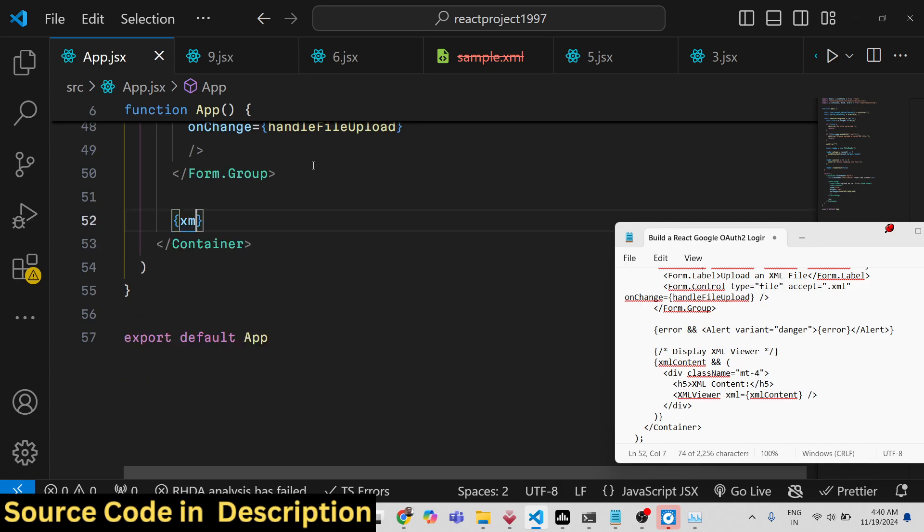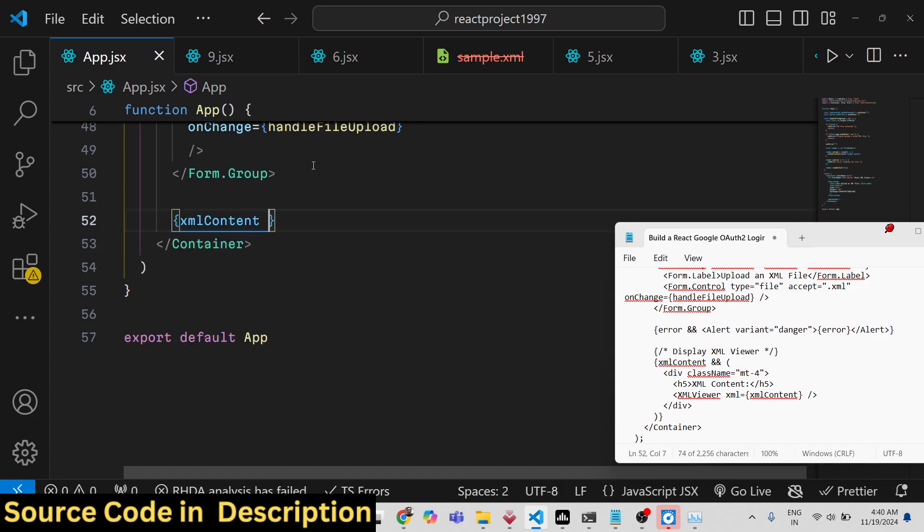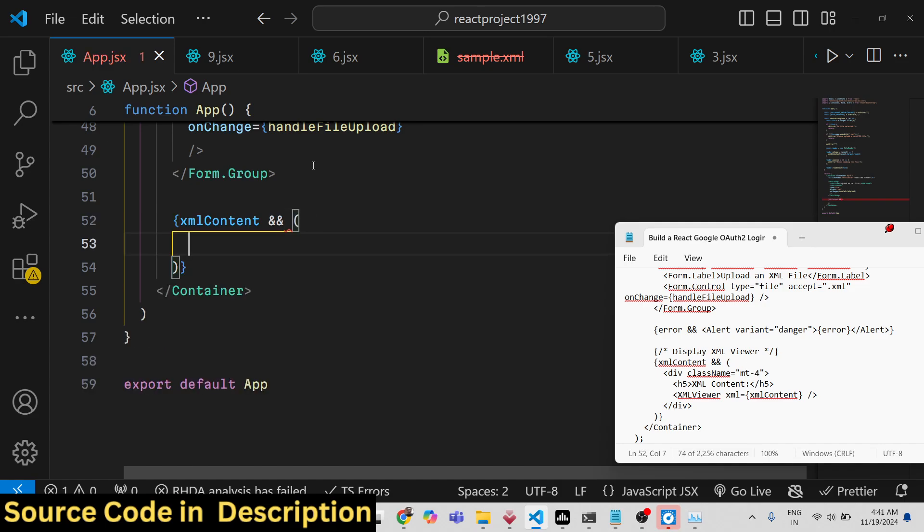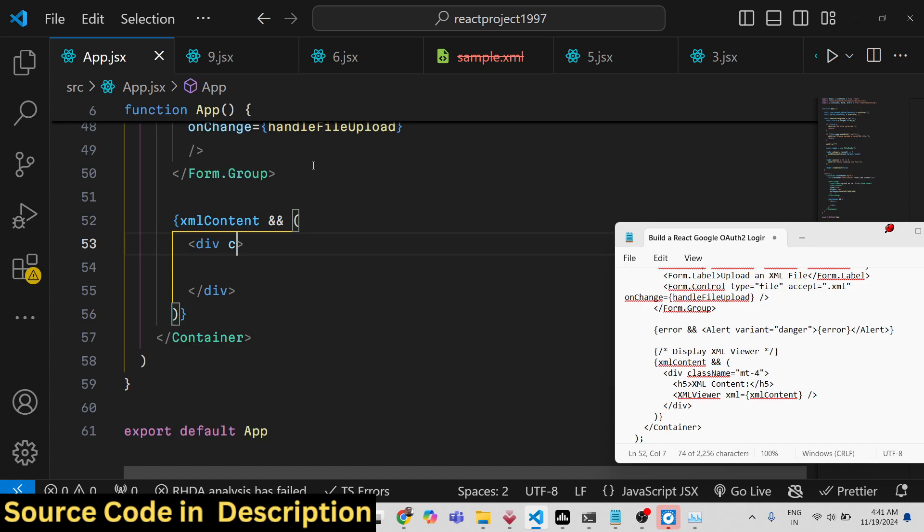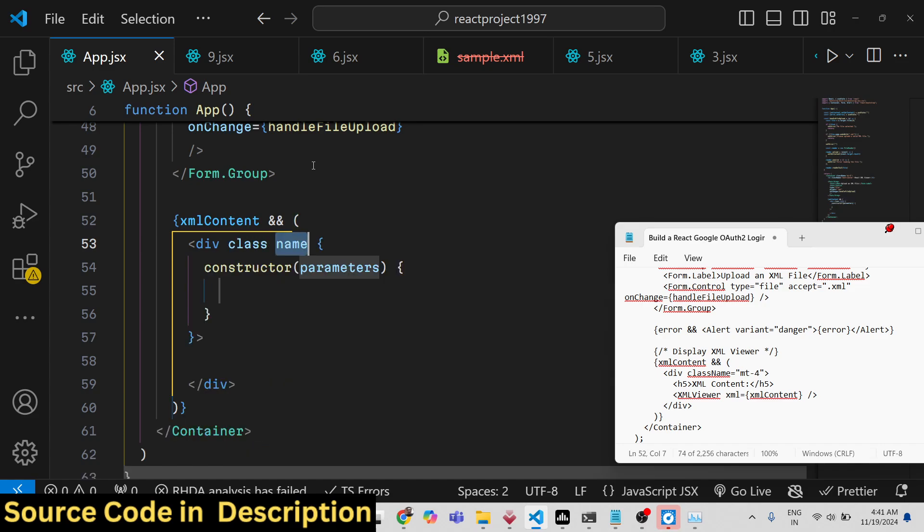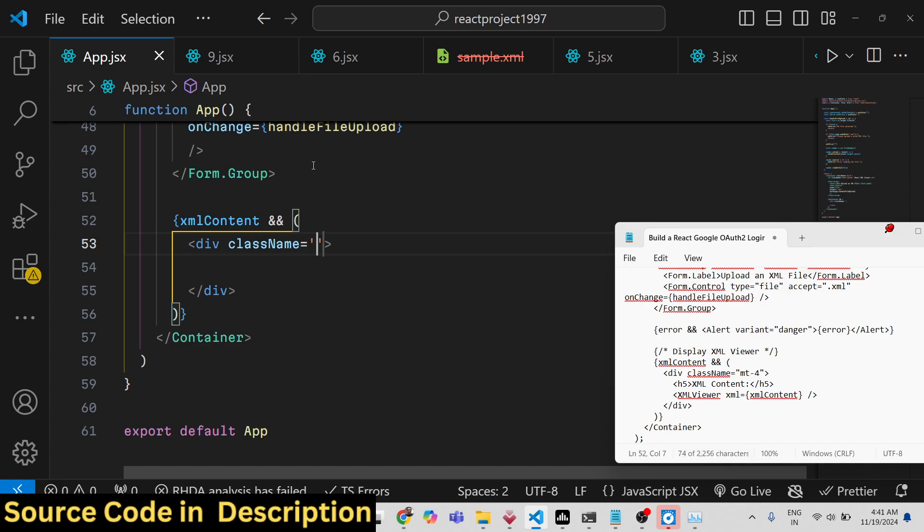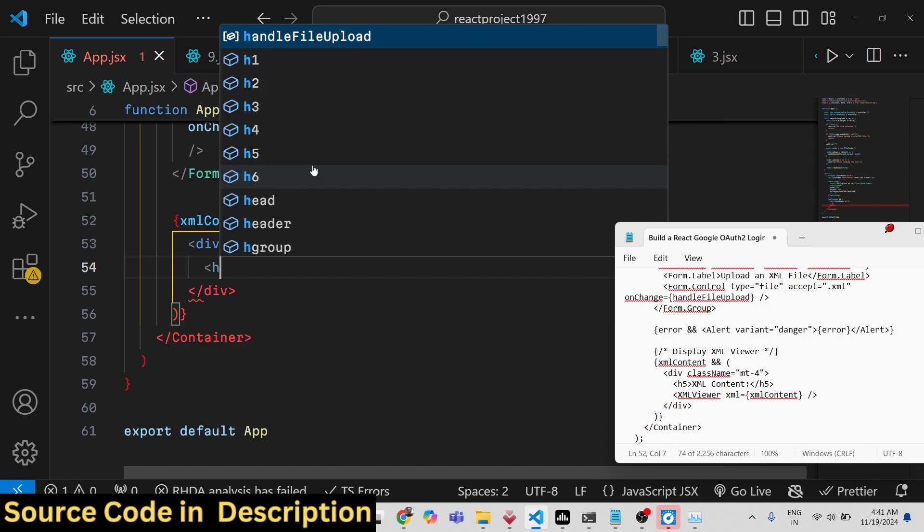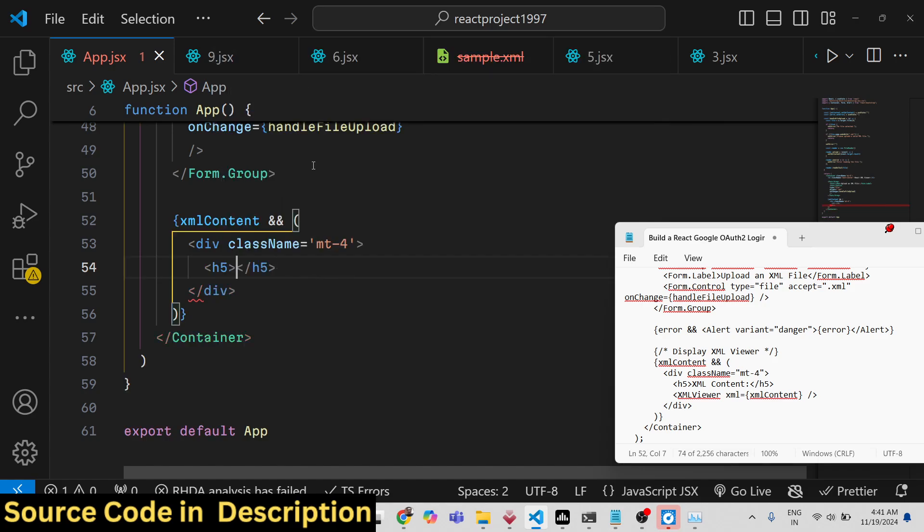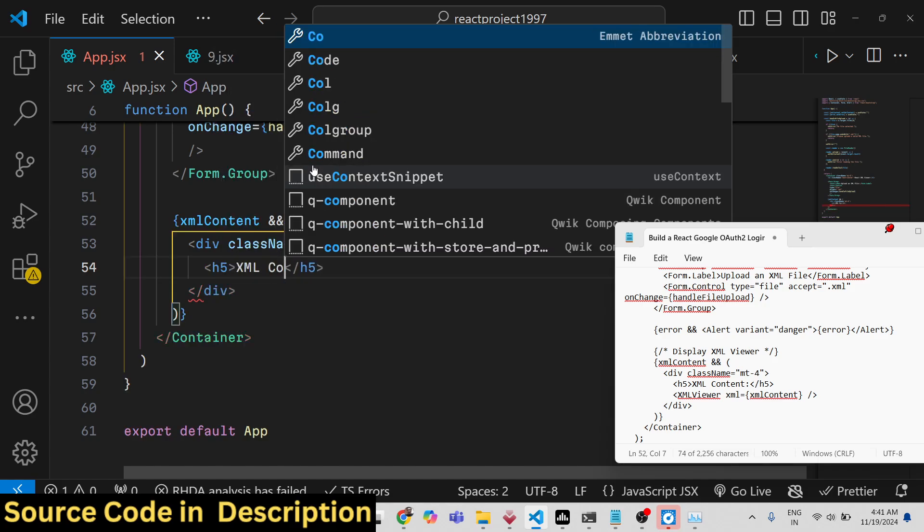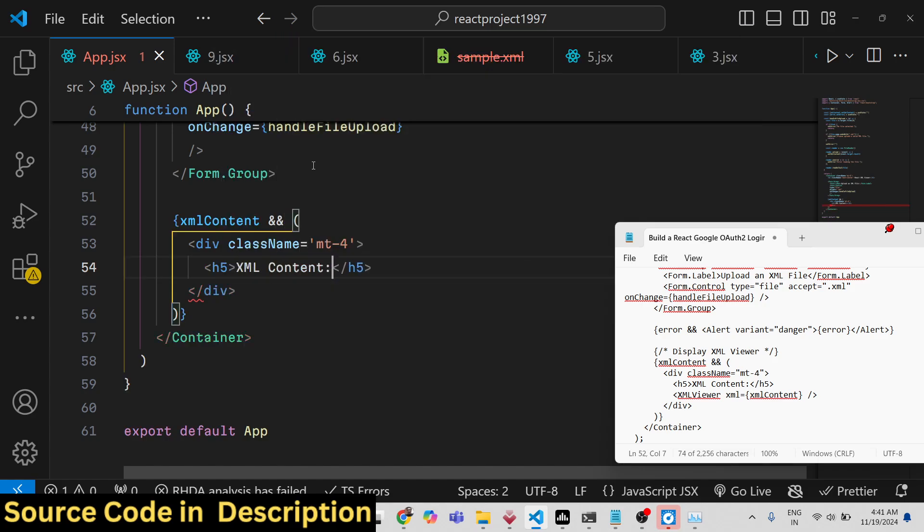We simply say if the XML content is available, then in that case we will display it in this div. We will give it a className for Bootstrap, margin top 4 for some spacing from the top. We will have the h5 tag: XML Content.